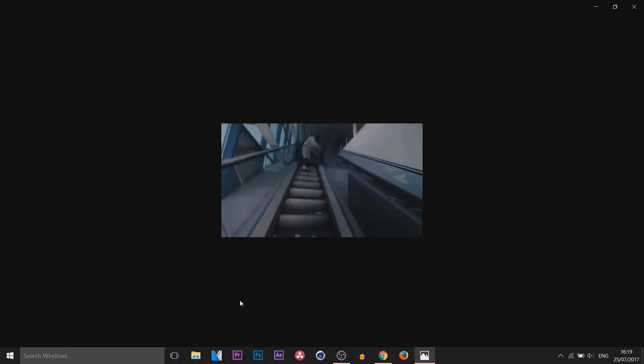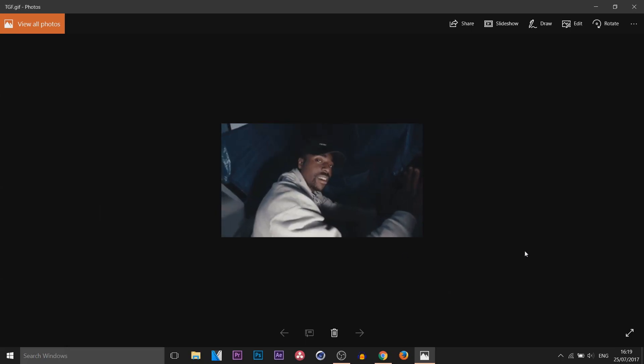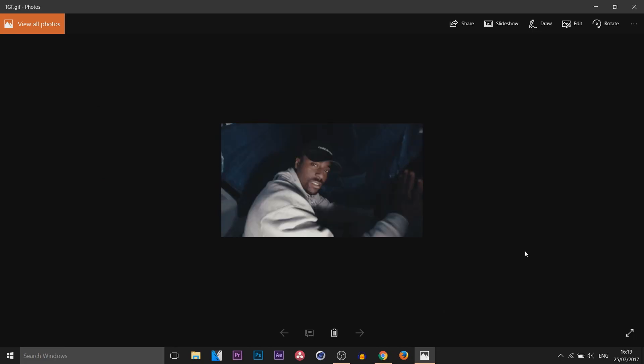We can open this up. And you can see just like that, the GIF is completed.